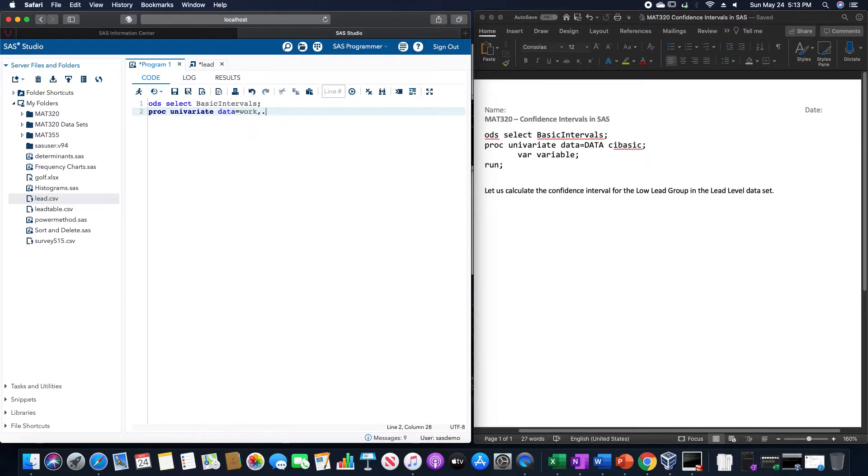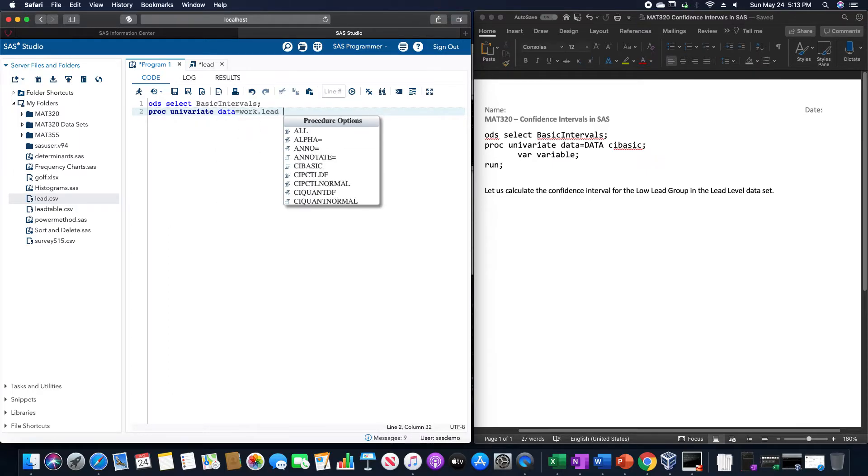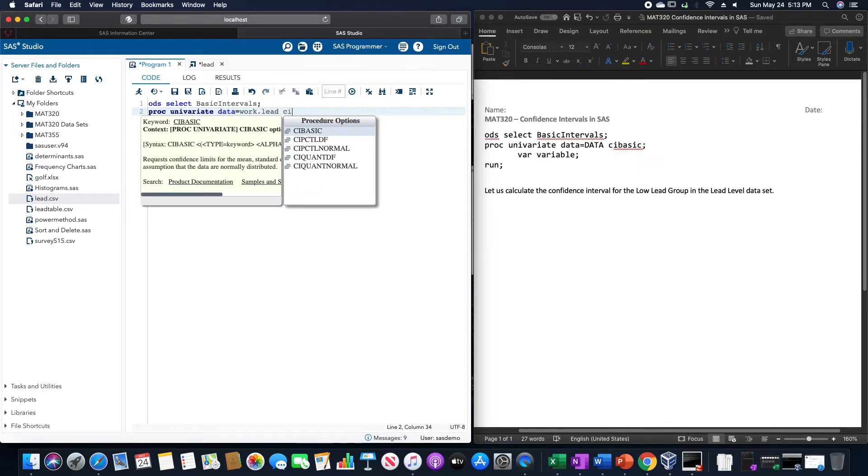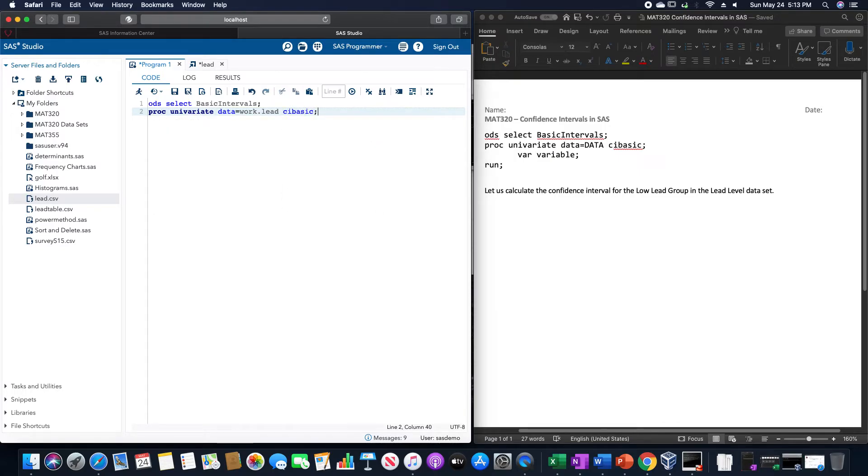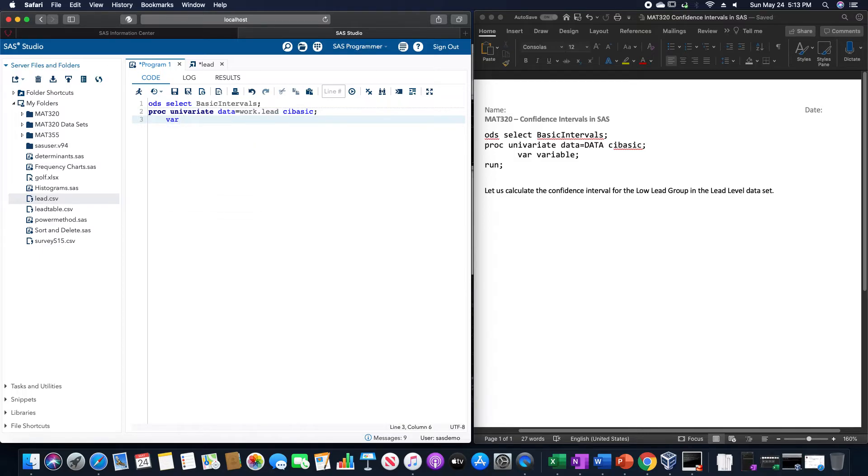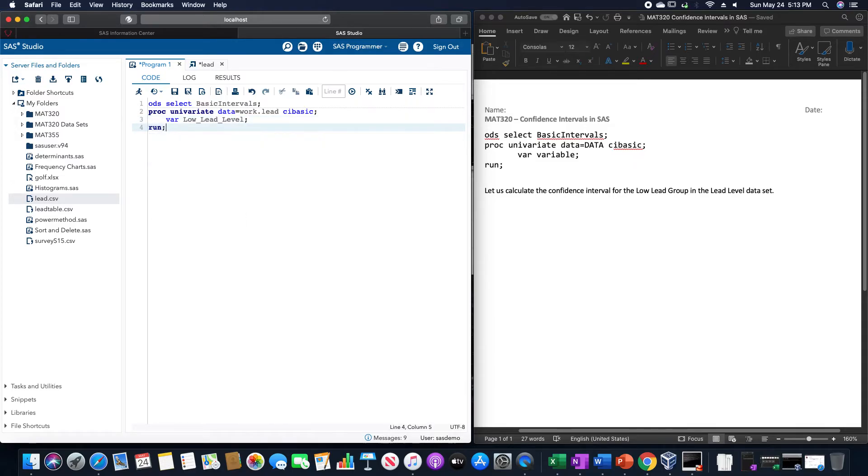I saved this as work.red, and then CI basic. We are going to use for the variable low lead level, and then run.